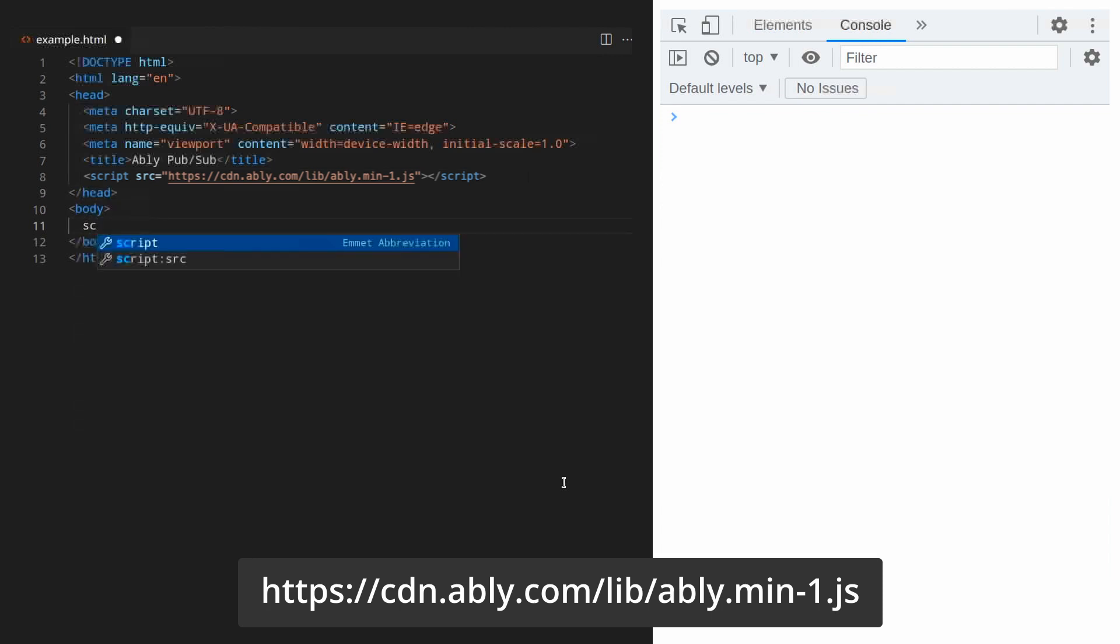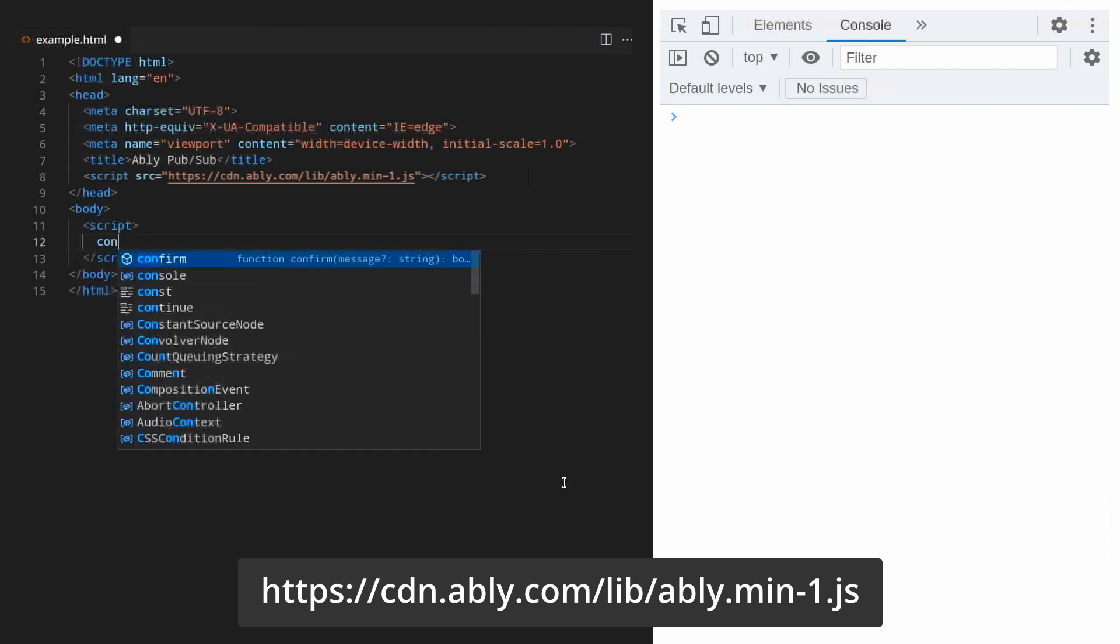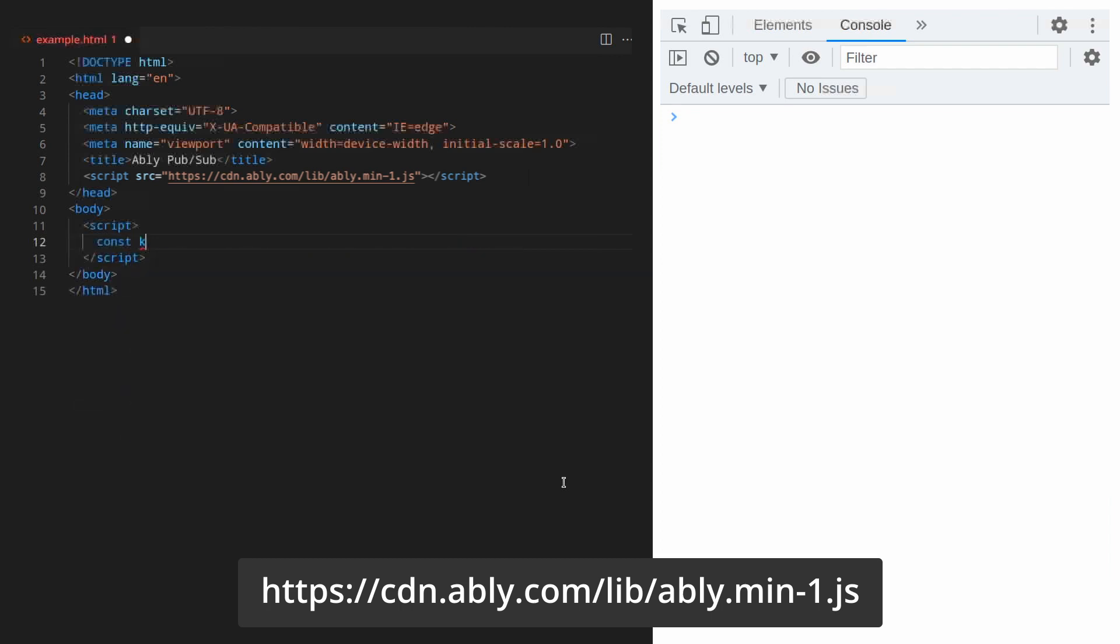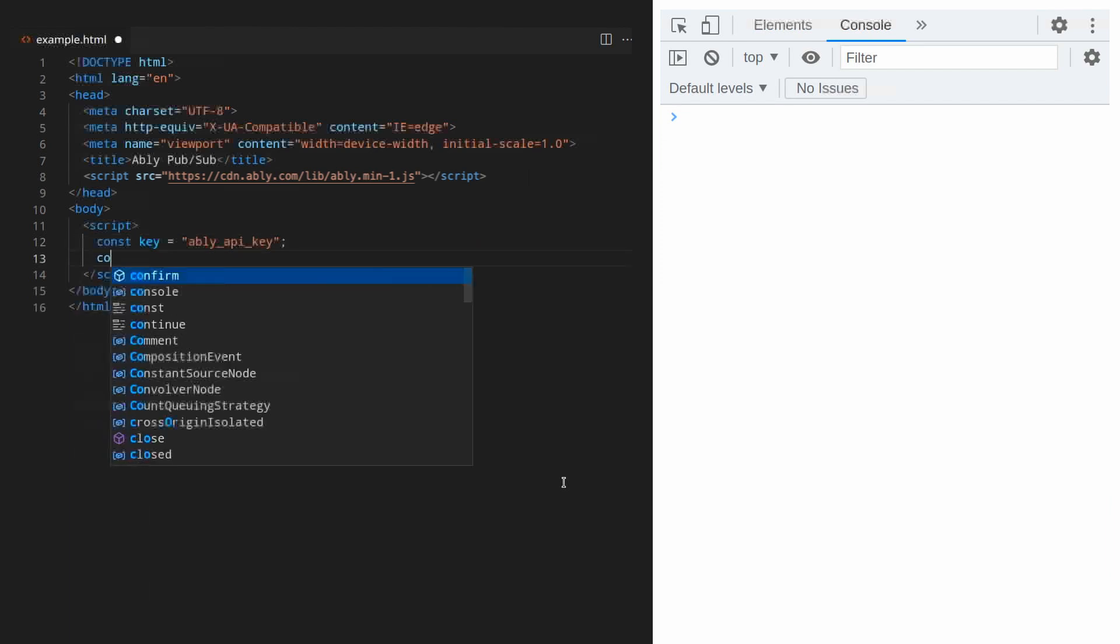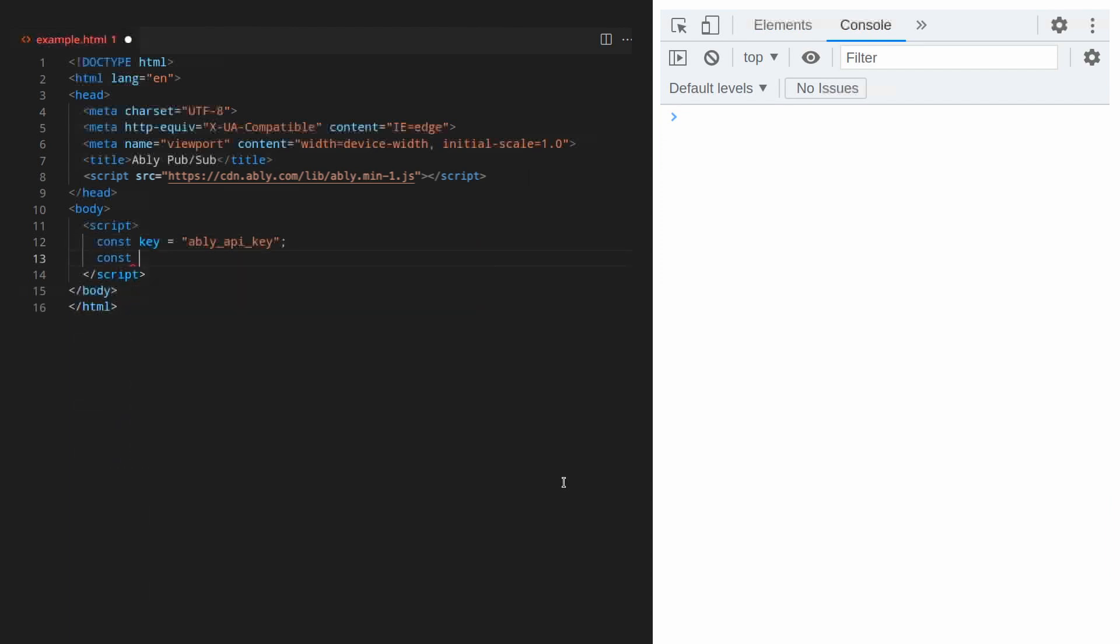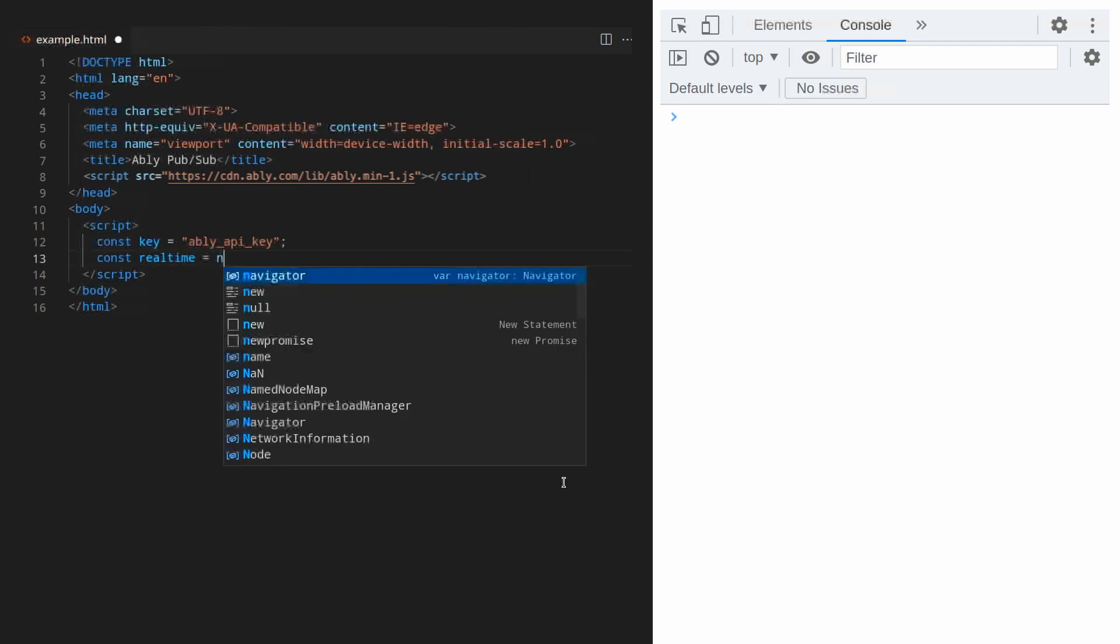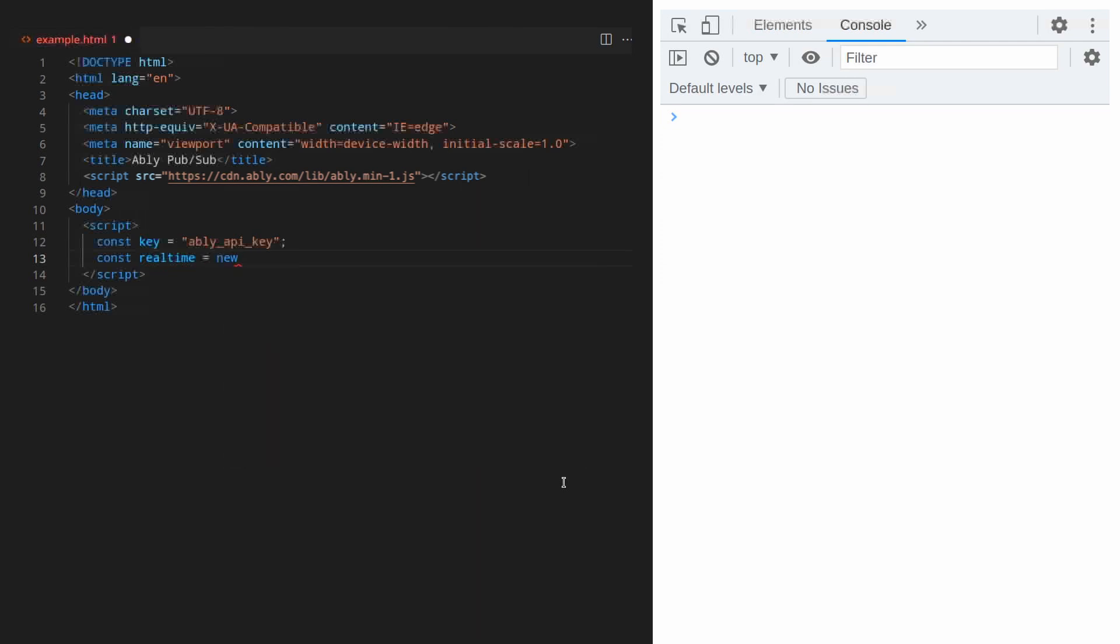Next we want to instantiate the client library but to do that we need an API key. In the body let's add a script tag. You can use the Ably client library with callbacks or promises. In this example we're using the promise interface which enables us to use the await keyword for asynchronous code rather than using callbacks.